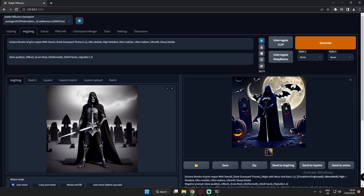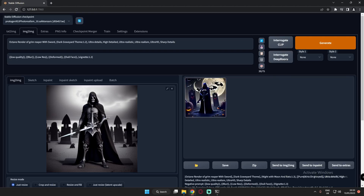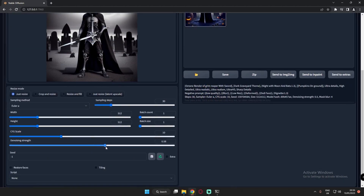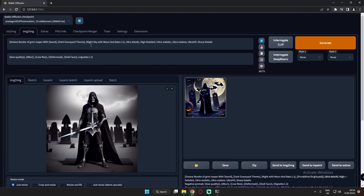Now I've sent it to image-to-image. I've already tried to add some details in the earlier image. Now what I want to add is something like moon and bat style. I'll remove the brackets from some elements since we already got those results, and add square brackets on those sentences — square brackets are used to not focus on that sentence. Now I'll add a new prompt: night sky with moon and bats. I'll highlight this and increase the value to 1.2 using Control and arrow keys. Let's try with a denoising strength of 0.6 and see what result we get.